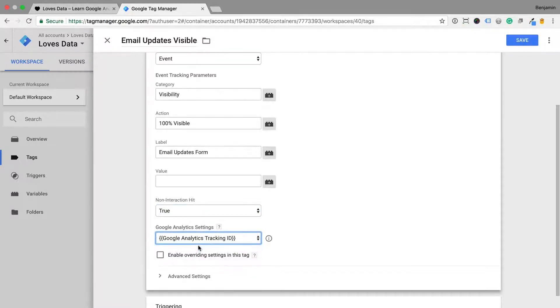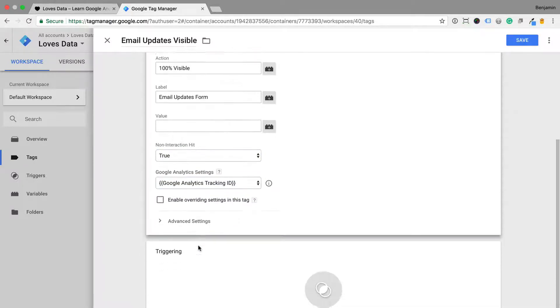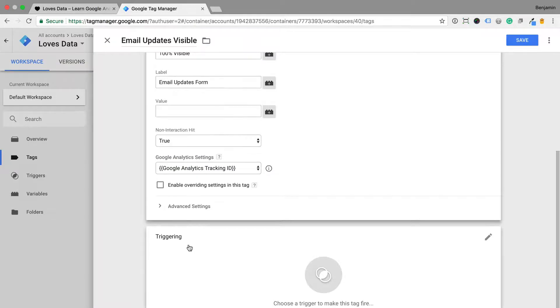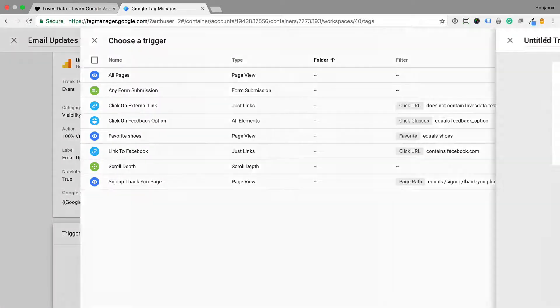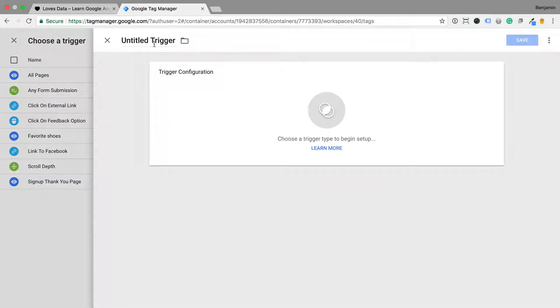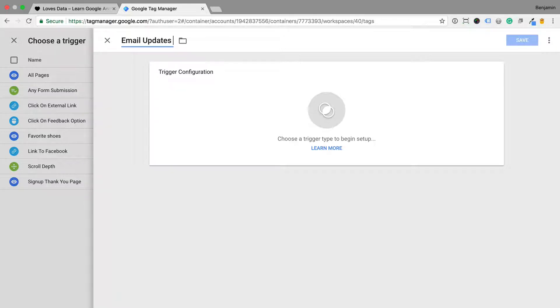Now it's time to configure the trigger. I'm going to click the plus sign to add a new trigger, and I'm going to name the trigger EmailUpdatesVisible and select Element Visibility as the trigger type.